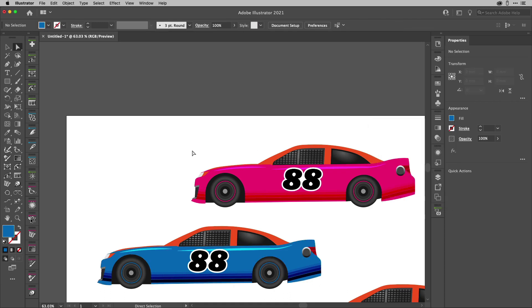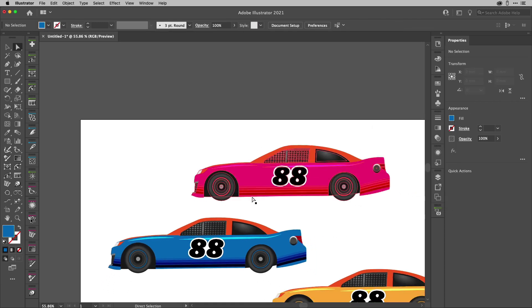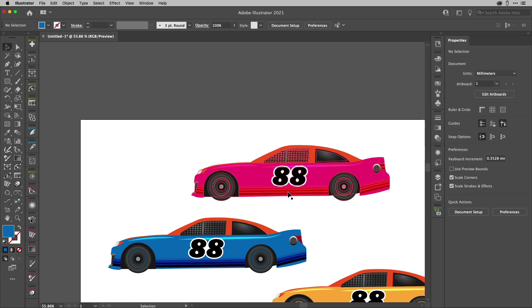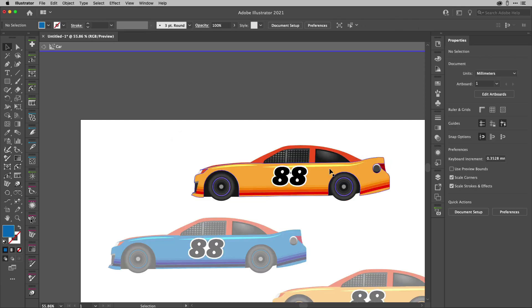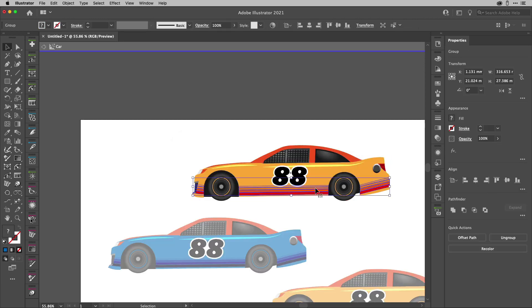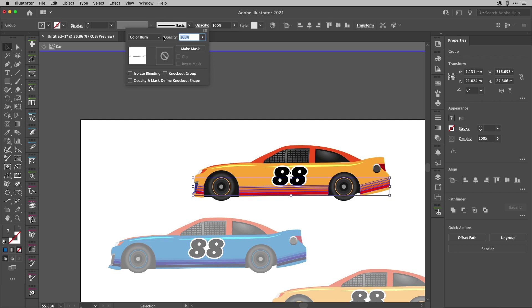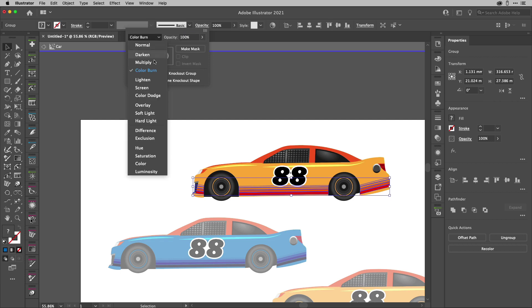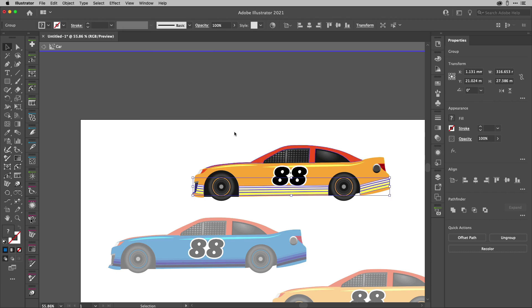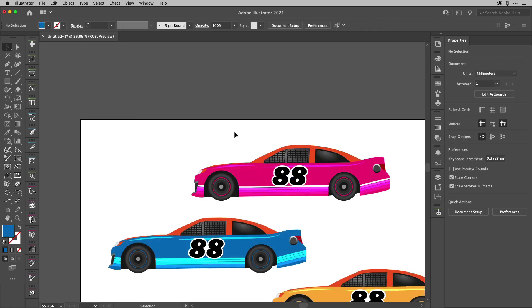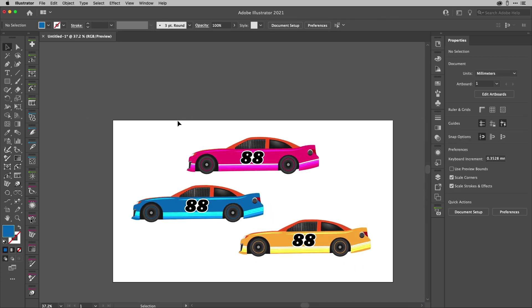You know what though? I'm not sure about that detailing graphic there. So what I'm going to do here is I'm going to double click to go into editing mode for the symbol. I'm going to target that detailing. I'm going to change the blend mode. Let's change it from that to maybe color dodge. Let's have a look at how that works. Let's double click outside. You'll see everything there updates.